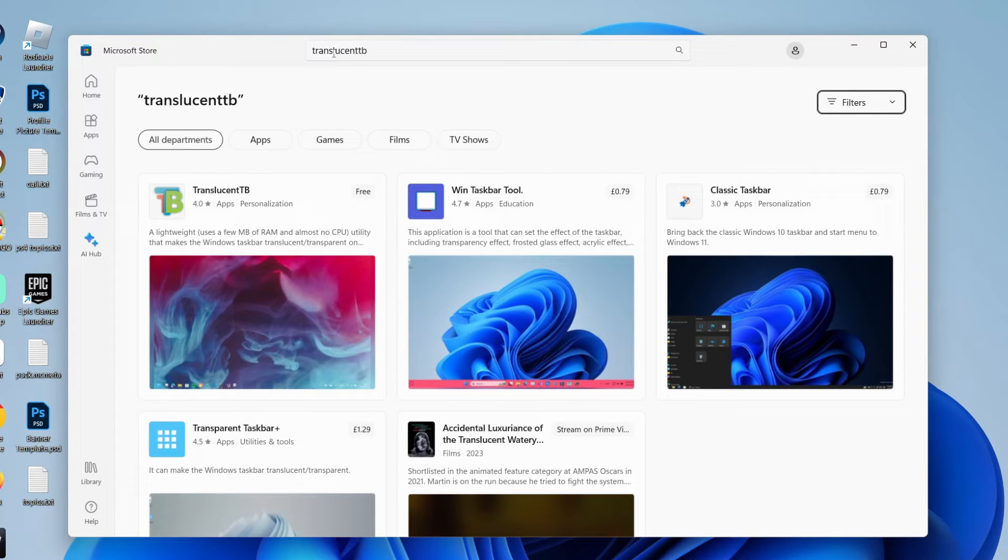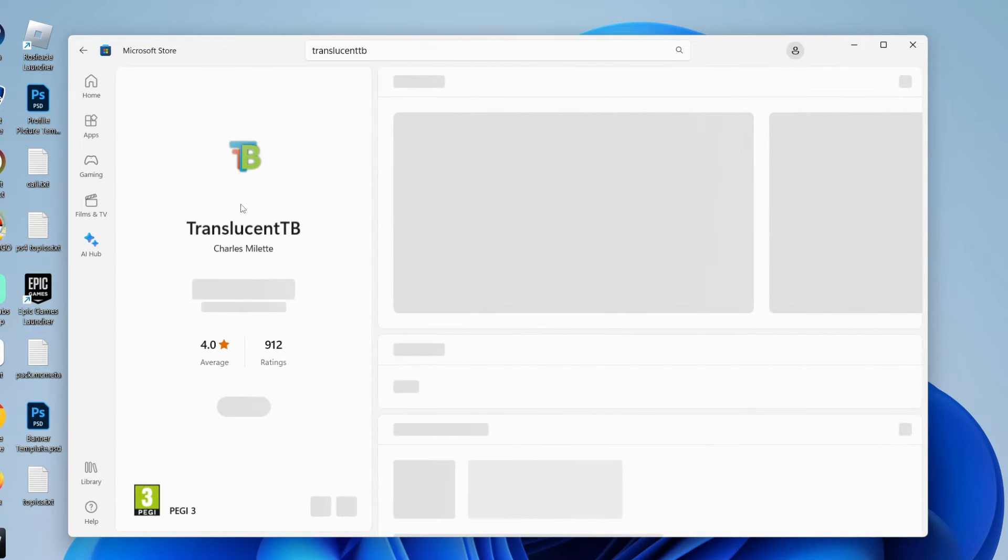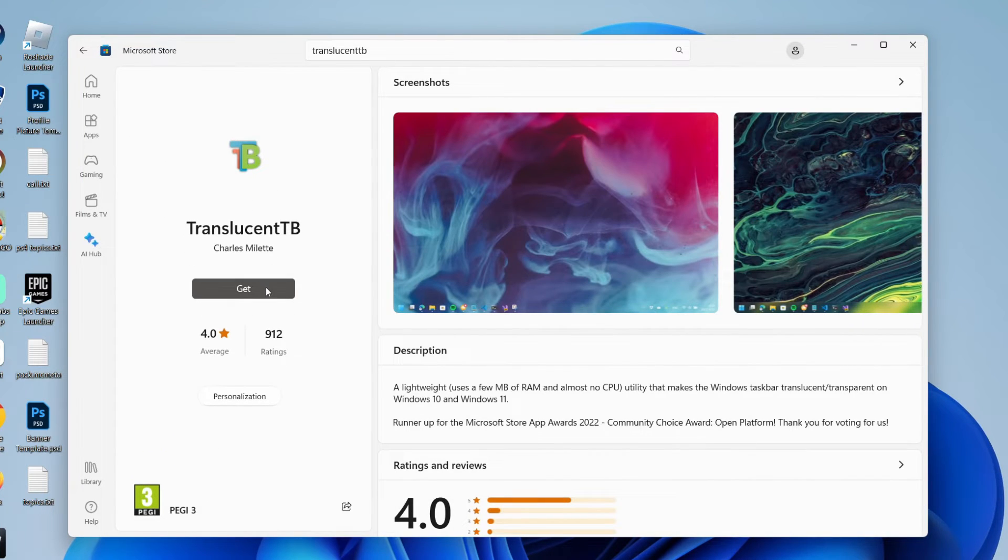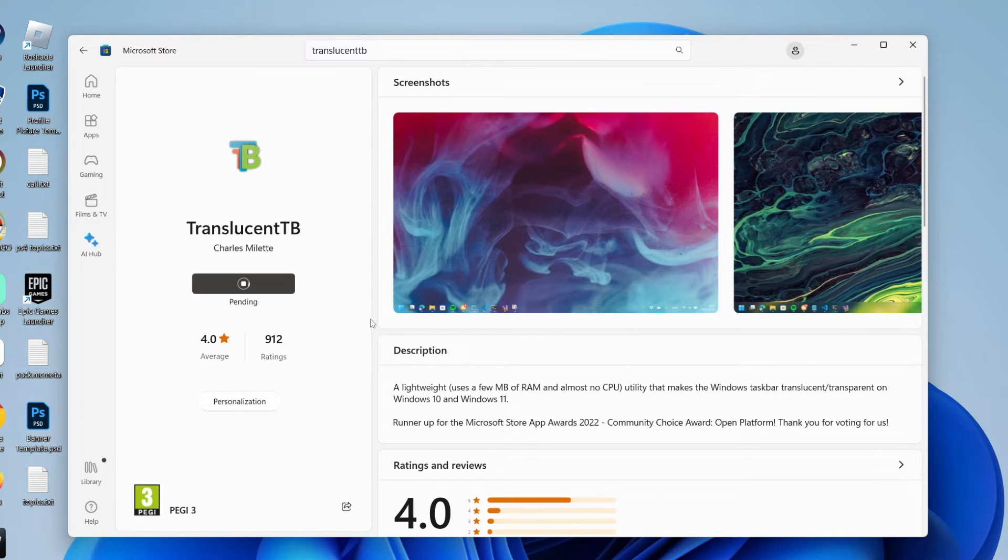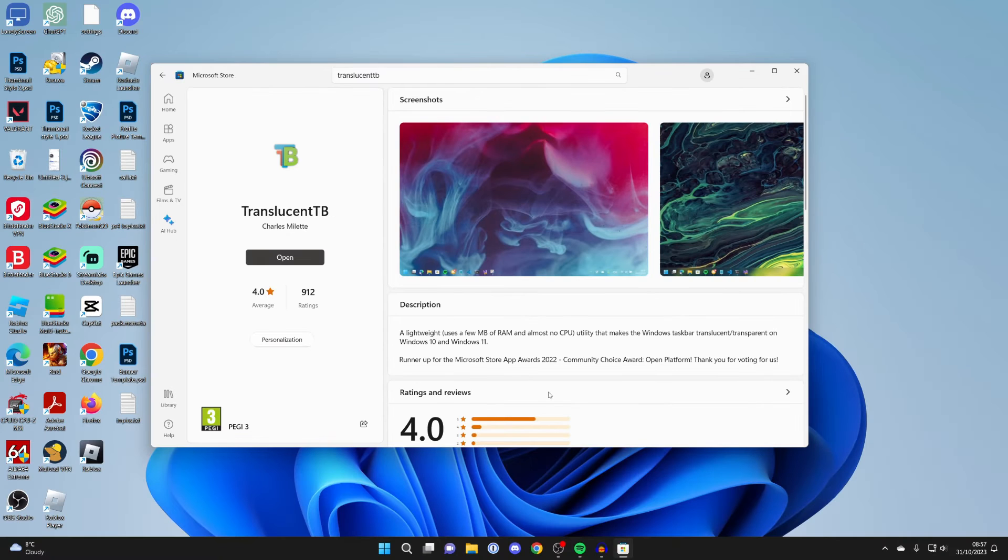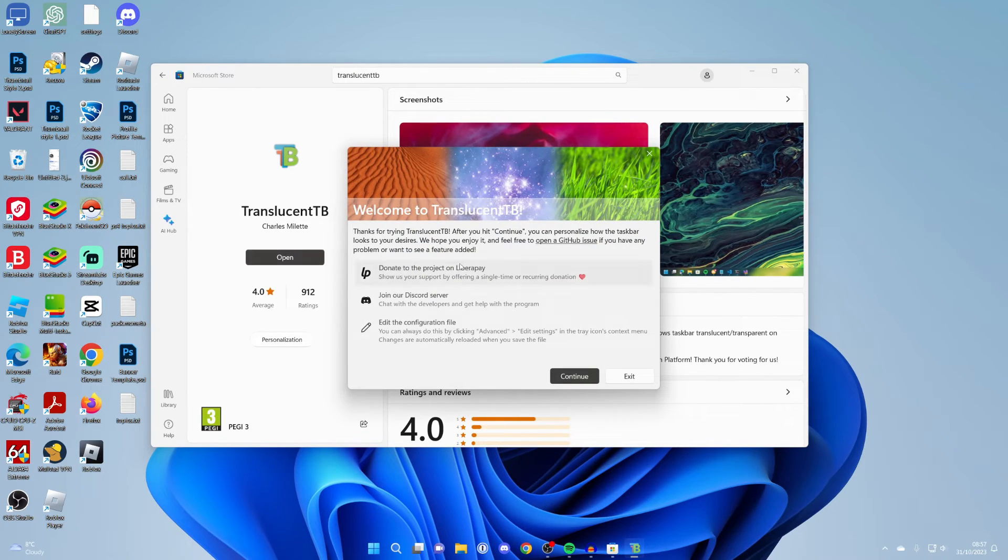And this is a free app as you can see here it is. So go and click on it and then come over to the left and you can then click on get. And it will then start downloading. Once it's finished downloading you can then click on open.